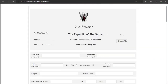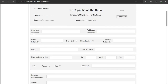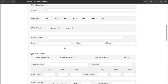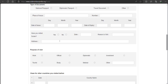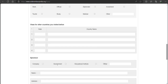Now for the visa application form — it is online and digital, very easy to fill. If you click, you can select your photo to attach. The form is in English, so no need to worry. Fields include: surname, first name, nationality by birth, previous nationality, religion — which very few countries ask for — mother's name, place and date of birth, employer, and blood group. They ask for blood group so that in case of any issue they know which blood type to provide. Other fields include: type of document, place of issue, have you visited Sudan before, purpose of visit, other countries visited, and sponsor or reference.